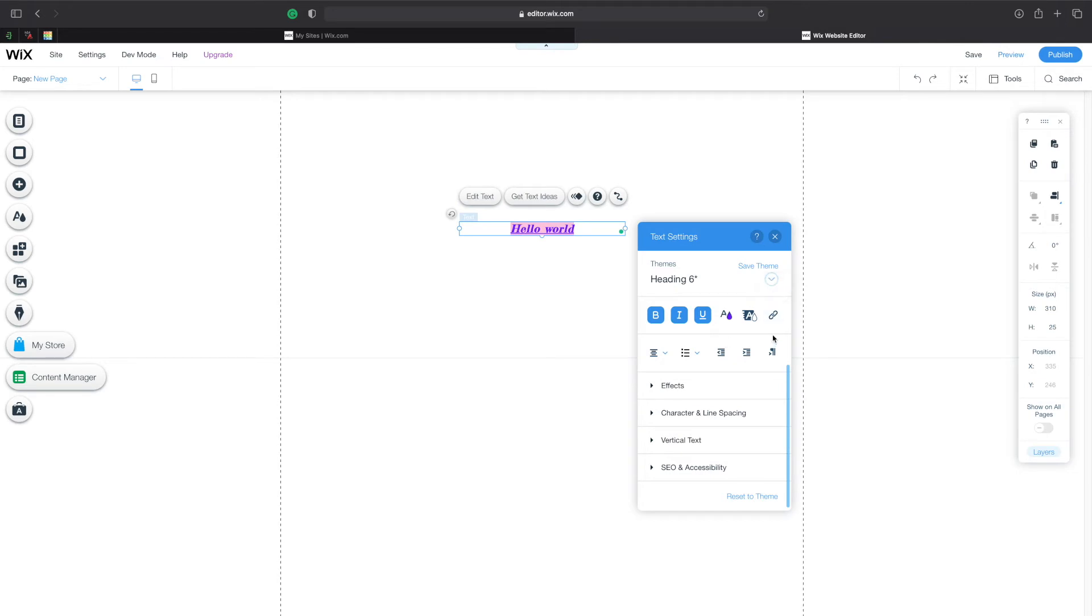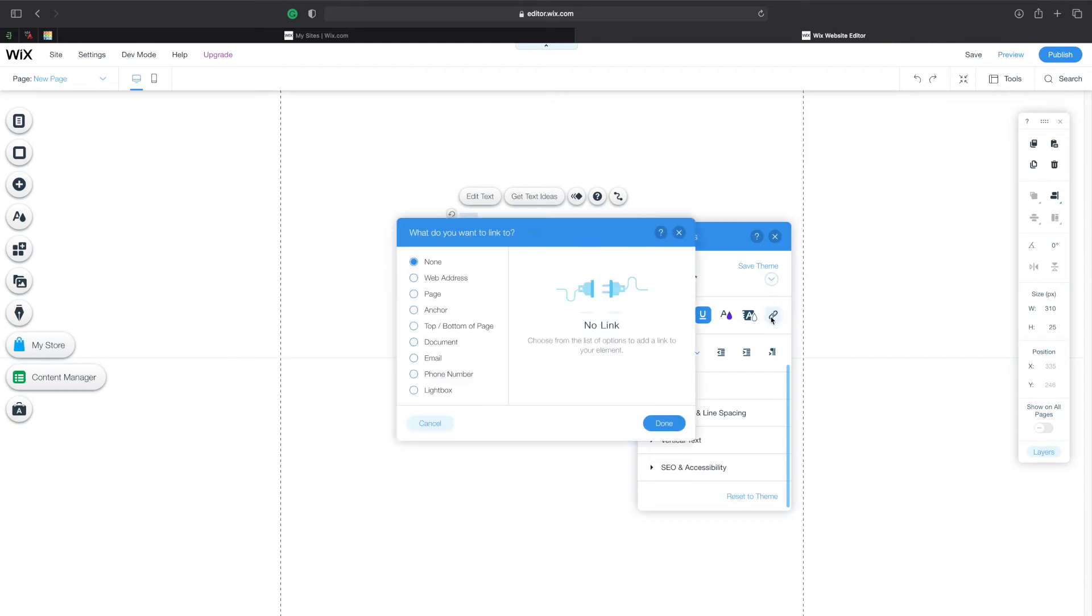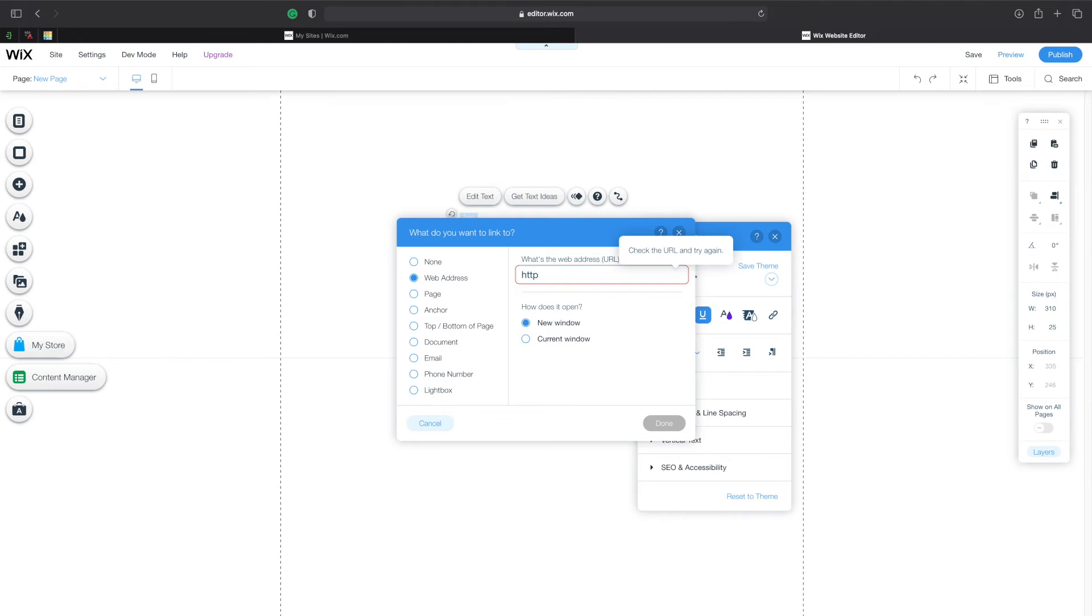Now there's something very important here and that's where we can actually add a link to this. Let's click on link and we can choose web address. Let's just type in any URL here and I will type in my website actually where you can hire me or check out my latest projects.